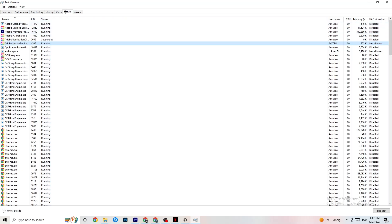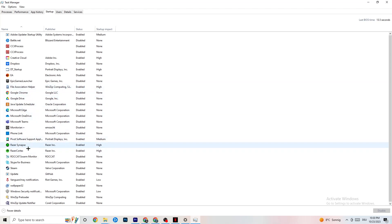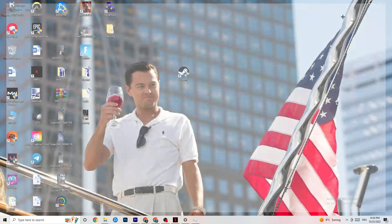Also in Task Manager, click on the Startup tab. Disable every single app or process set to auto-start that you're not using — for example, if you don't use Razer Synapse, right-click it and click Disable. Do this with every program you don't want running in the background, then close Task Manager.